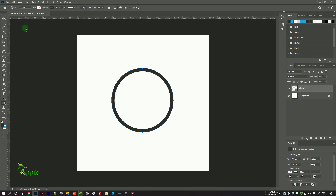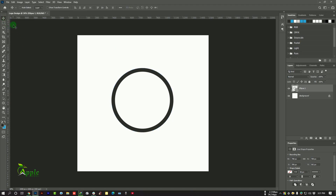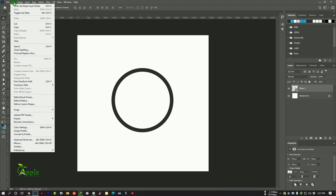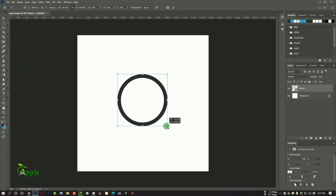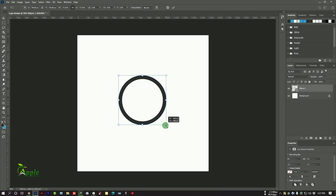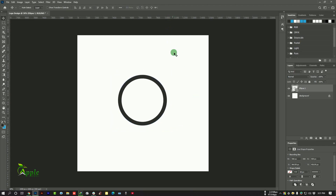Set the stroke size to 35, actually increase it more — 40 pixels. Go to edit free transform or press Ctrl+T from your keyboard and decrease the size.